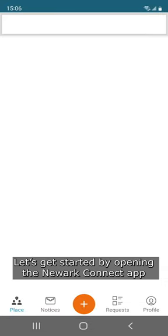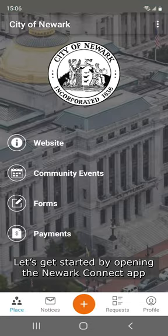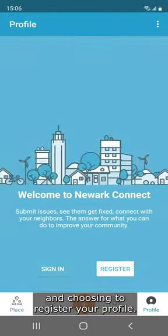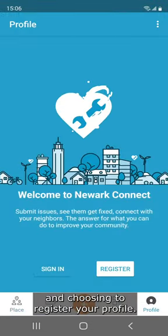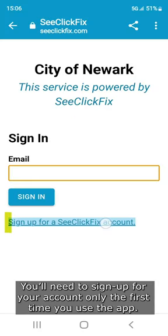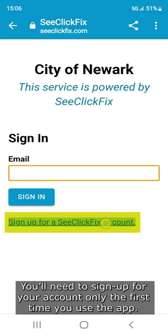Let's get started by opening the NORC Connect app and choosing to register your profile. You'll need to sign up for your account only the first time you use the app.